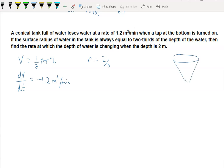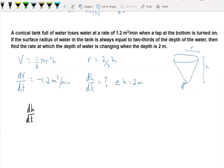For a cone, the depth is the same variable as the height h. We want dh/dt — the rate at which the depth is changing — at h equals two meters. Using the chain rule, dh/dt equals dh/dV multiplied by dV/dt, and volume will be our introduced variable.